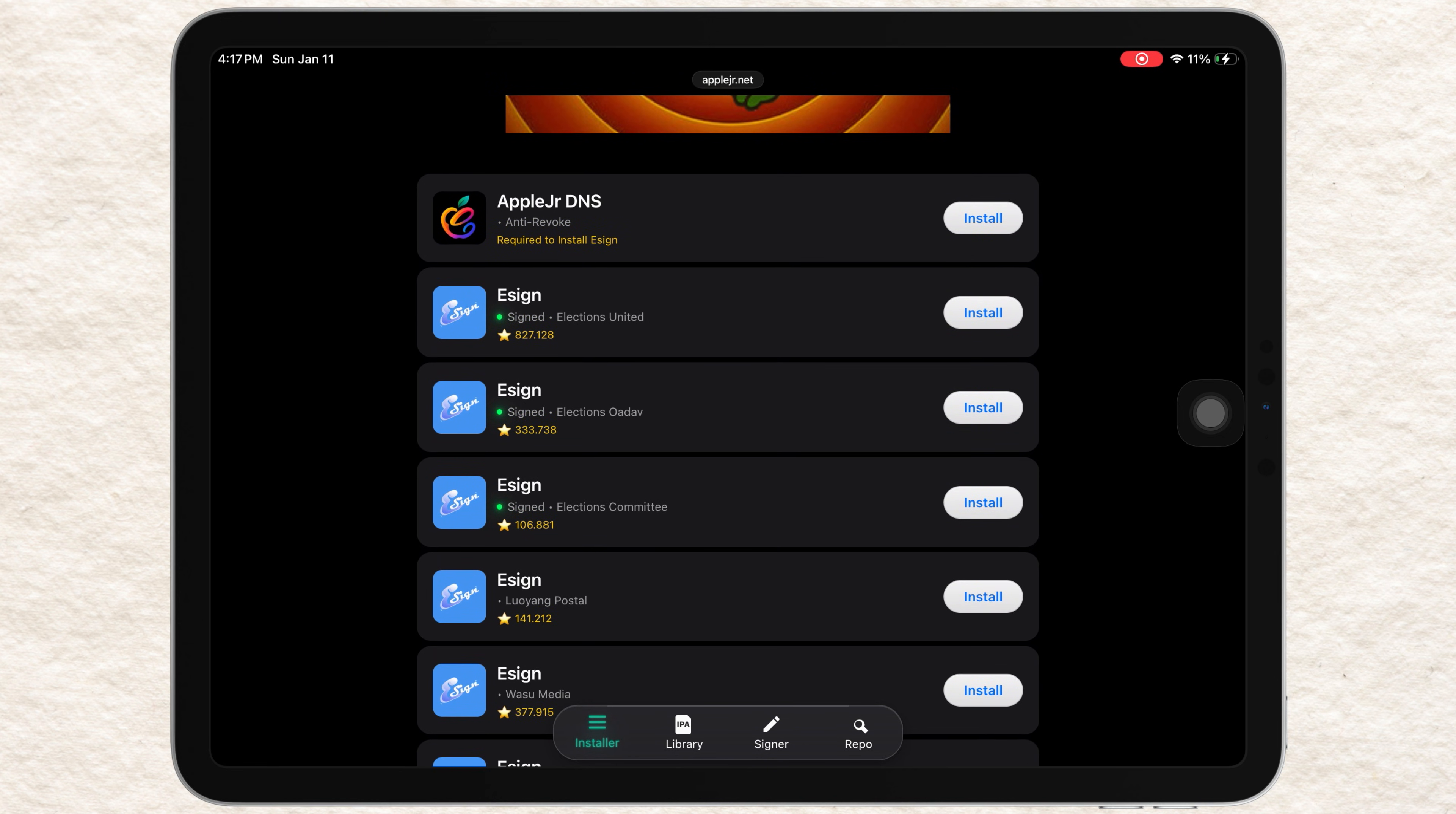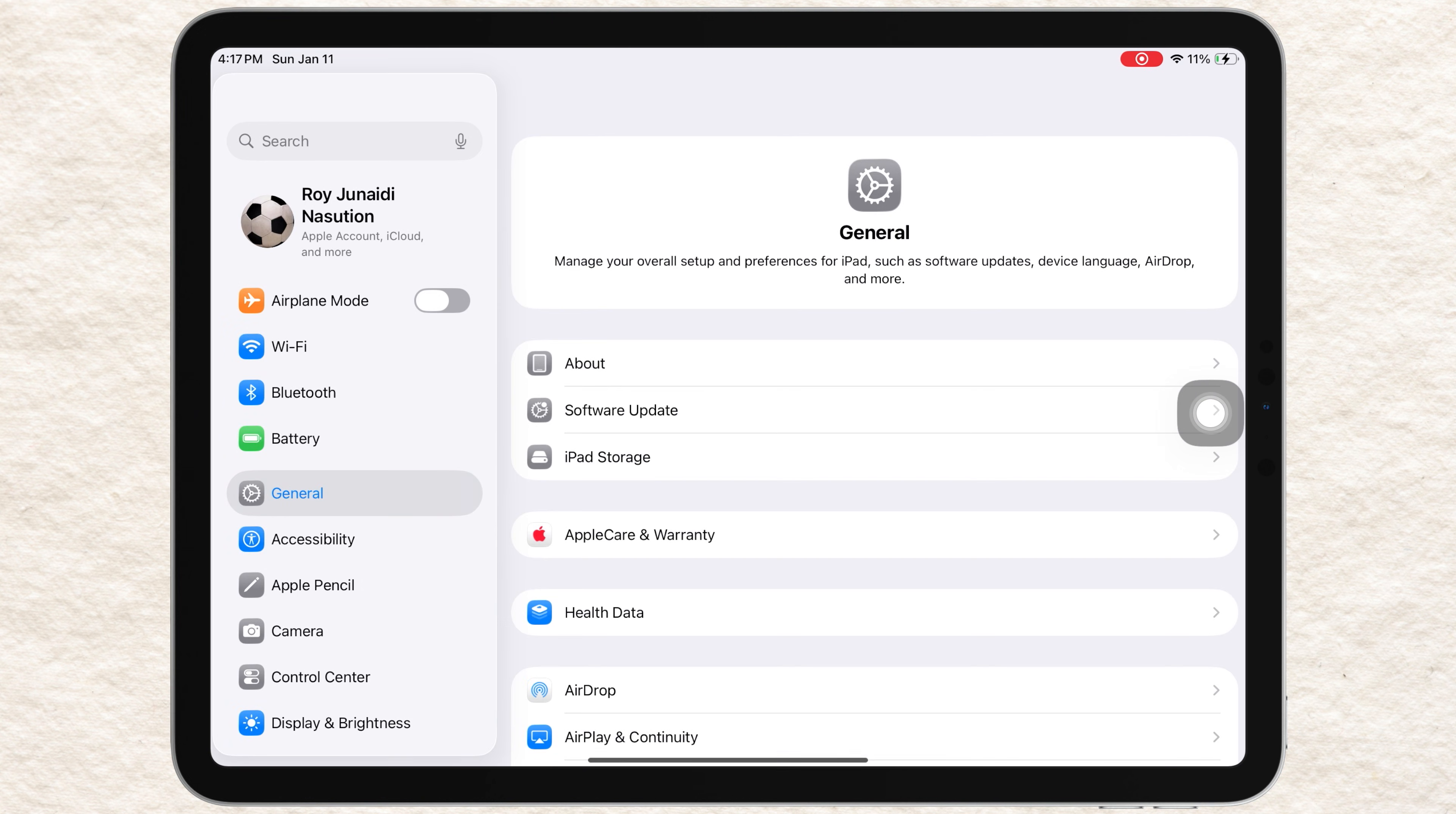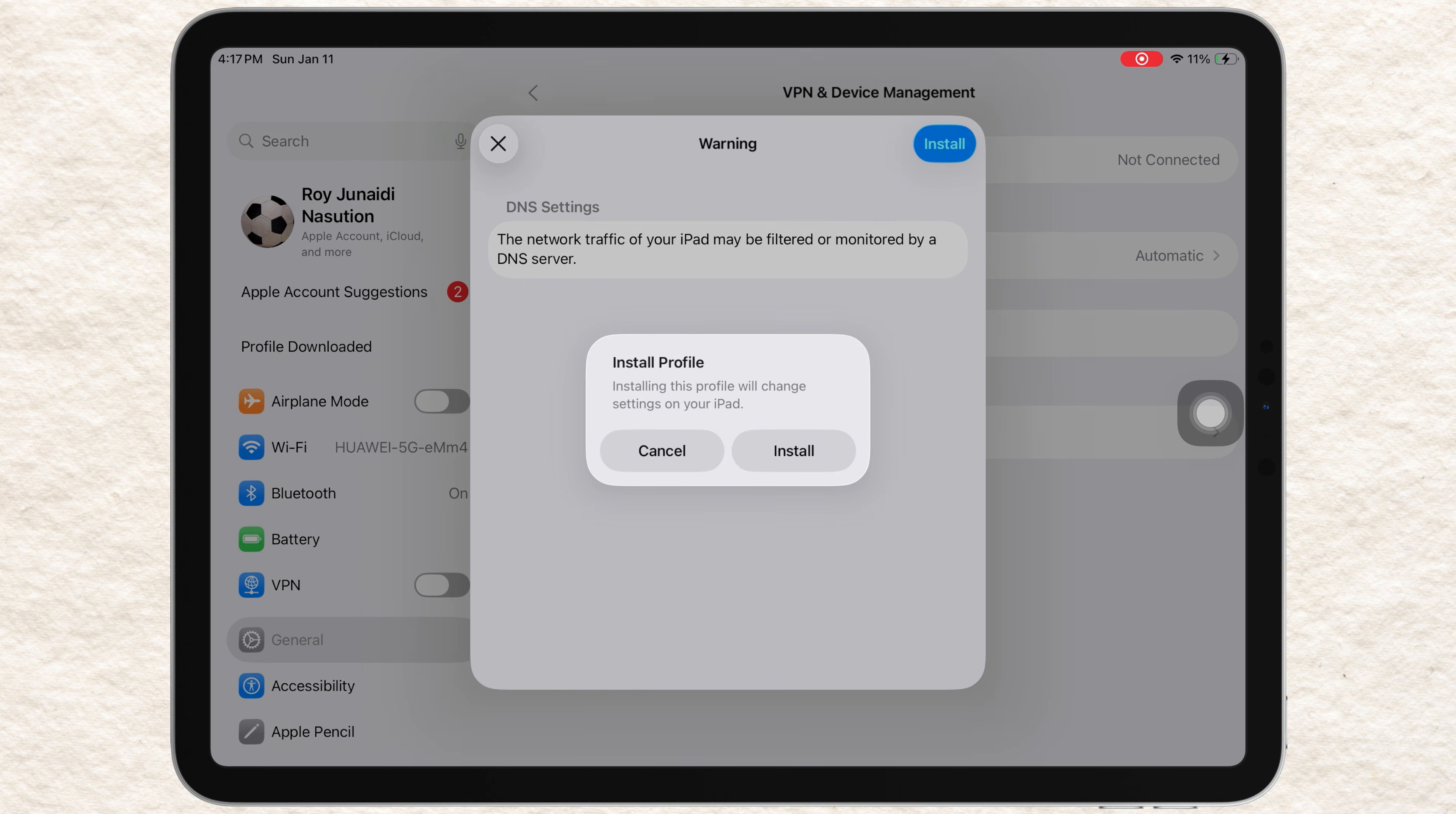Now, before installing Assign, you need to install AppleJR DNS. Tap Install DNS Profile, then click Allow. Then install the profile by going to Settings. Hit Profile Download and install the profile configuration.